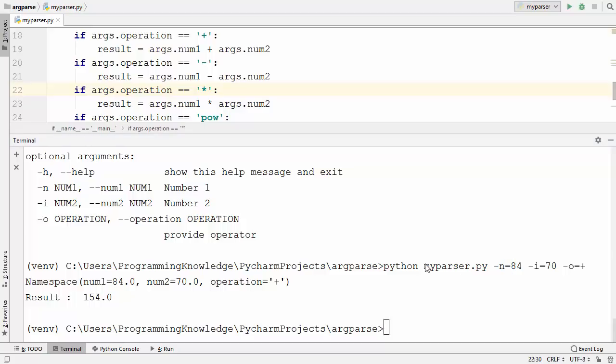So this is how you can provide command line arguments to your Python script. I hope you have enjoyed this video and I will see you in the next video.